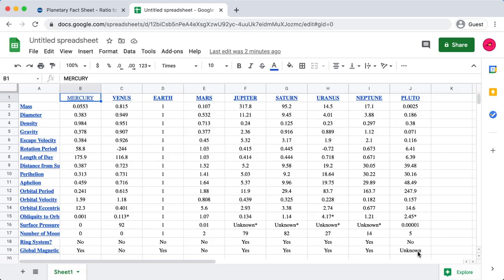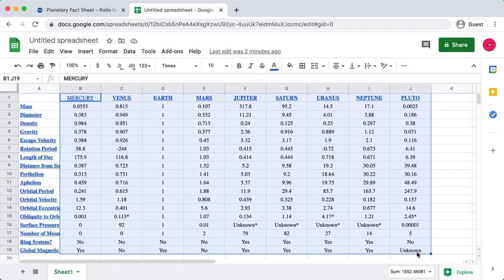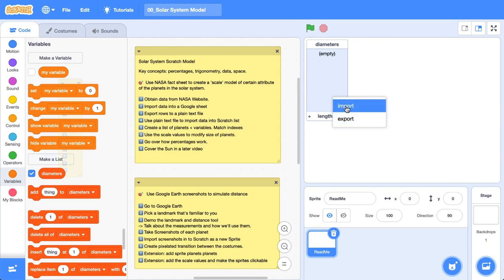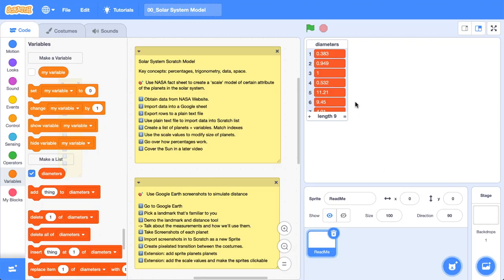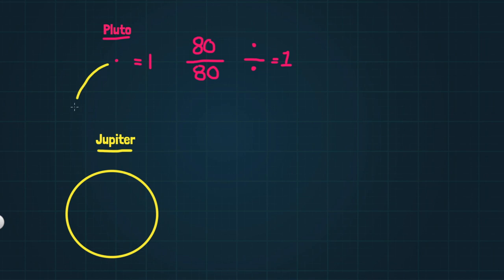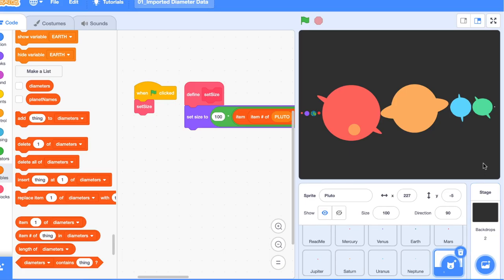Our mission is to create a solar system model to scale. We're going to be doing that using Scratch. It's going to be a digital one. In the last video in this series, we went over to NASA and grabbed their planetary fact sheet. We imported some of that data into Scratch, so we're going to get ready to use that.